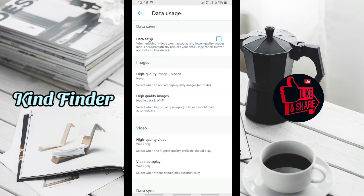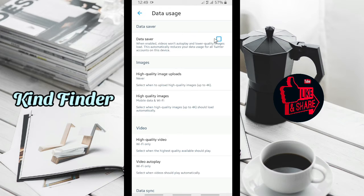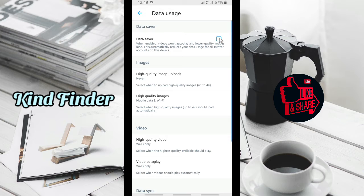So because you want to save your data while you're using Twitter, you can check this.